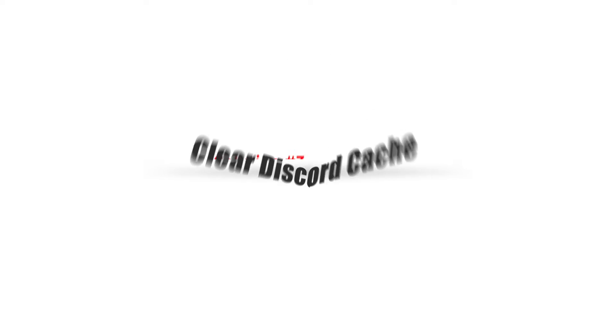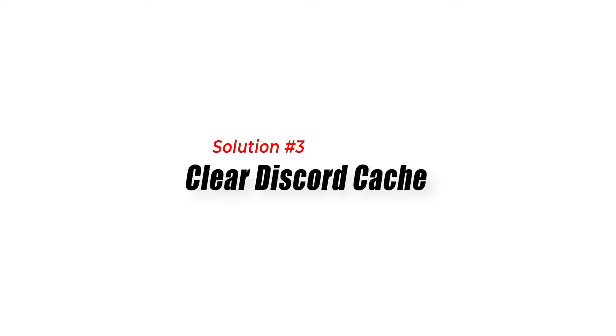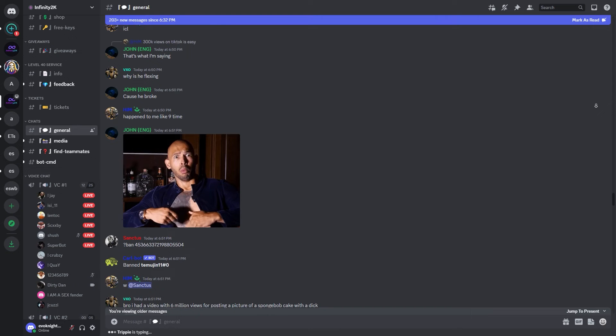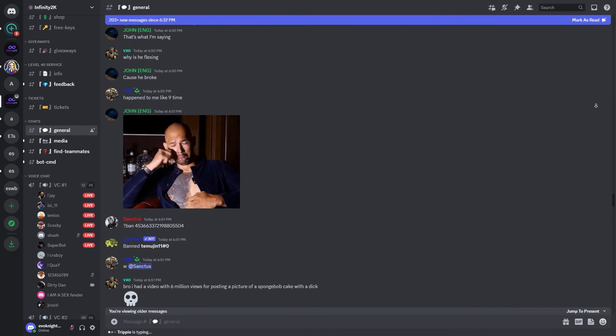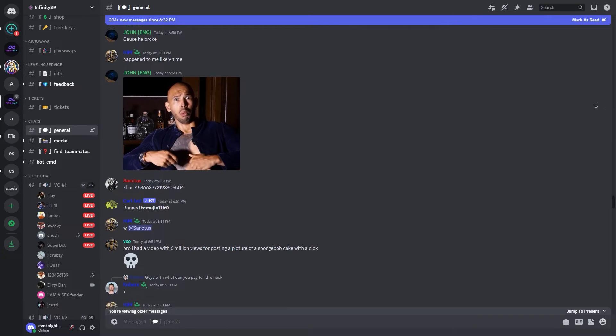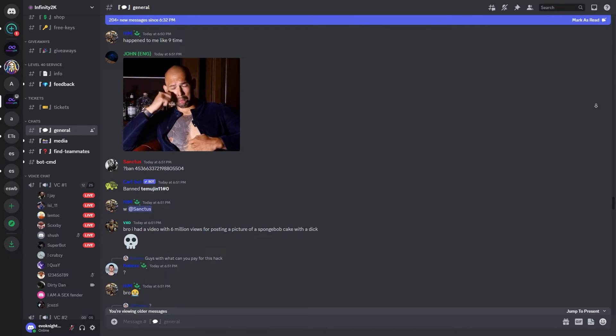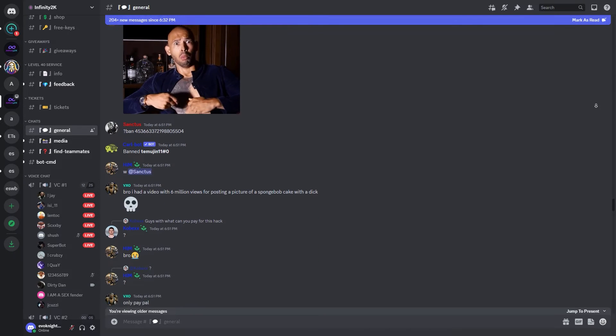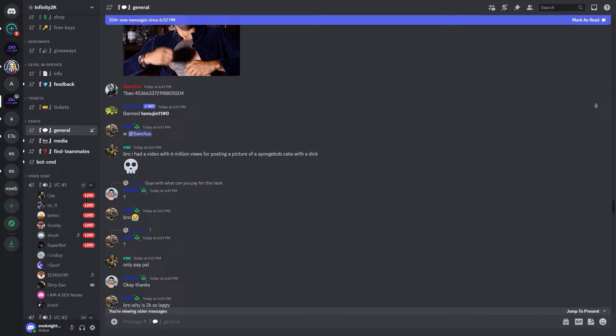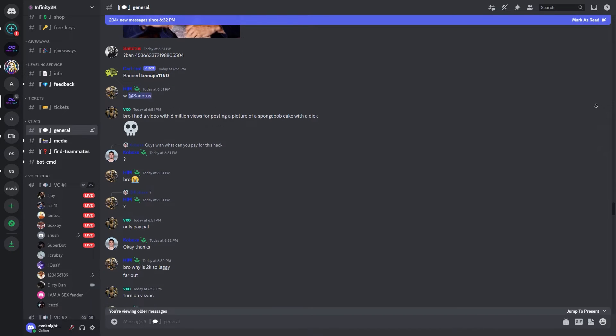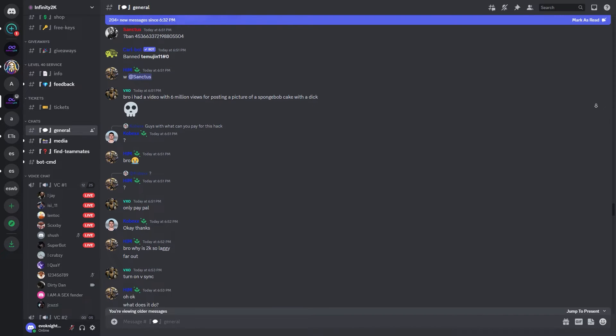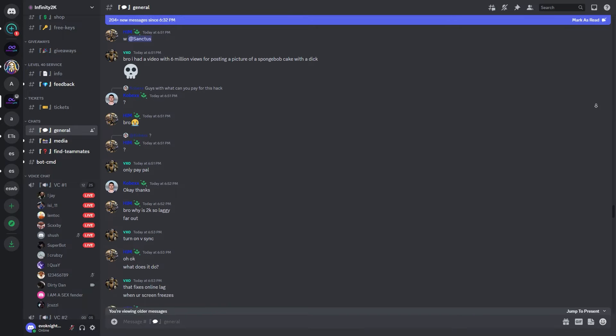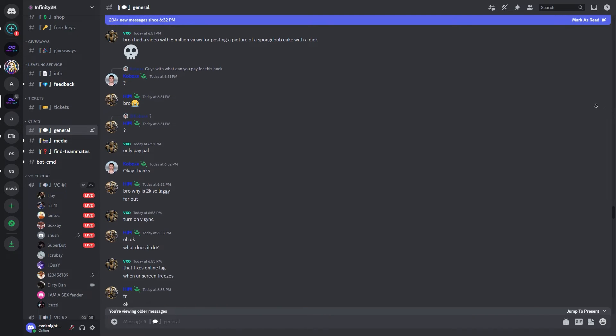Solution 3: Clear Discord Cache. Discord stores temporary data in its cache, and over time this data can become corrupted, leading to errors. Clearing the Discord cache can help resolve the Discord well-this-is-awkward error by removing any corrupt files.